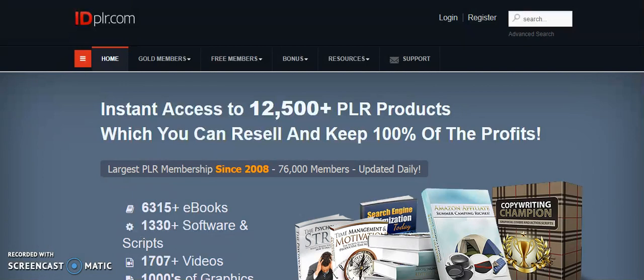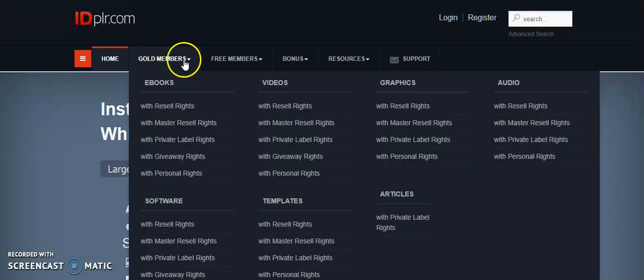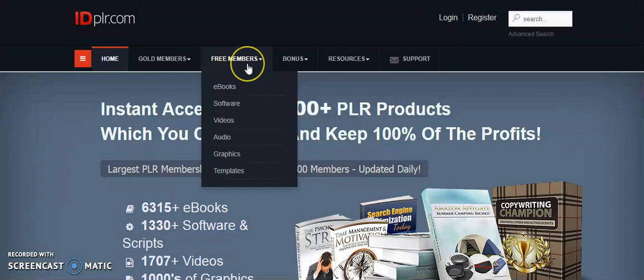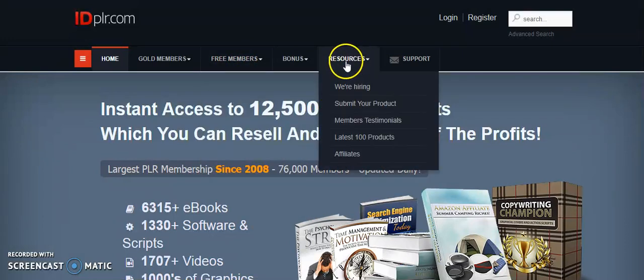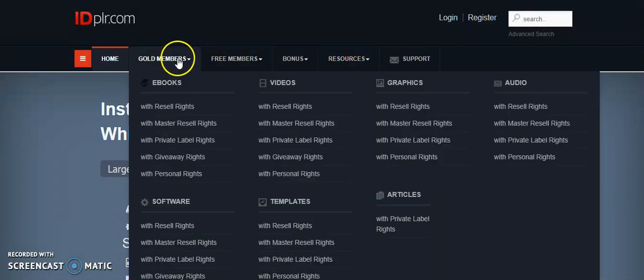You can go with the gold membership or free membership, and what they offer is ebooks, software, videos, audio, graphics, templates, and articles. If you go to ebooks, you can see the pricing as well.